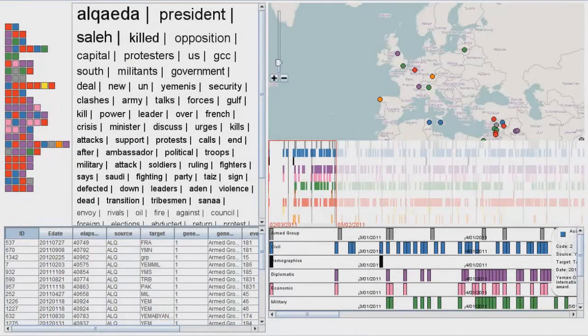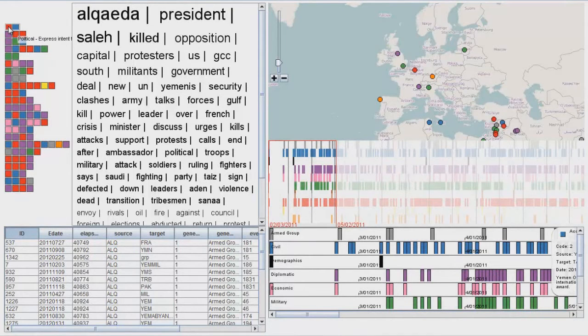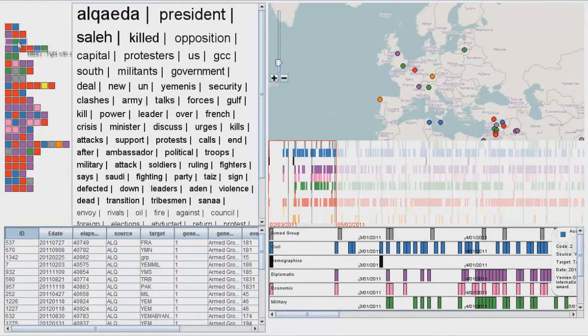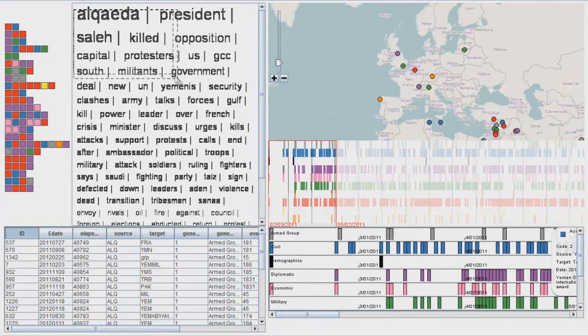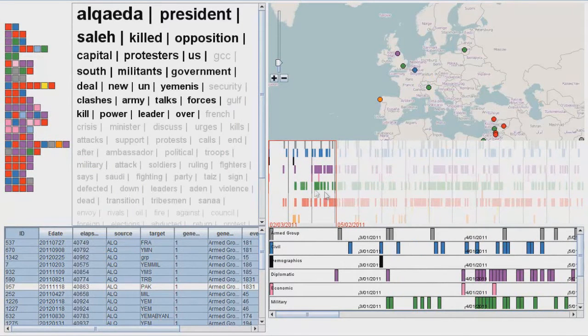S-Tempo uses an event detection method that relies on a modified version of t-pattern analysis to suggest patterns of interest for users to explore. S-Tempo uses this method to search for patterns in events extracted from news articles.